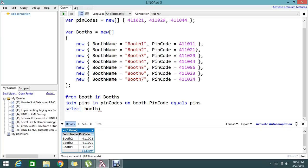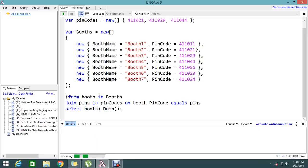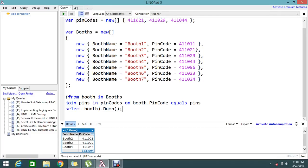On this total value I'm going to call dump. I am using dump, which is actually used in LINQPad. Normally there's no need for it in a web application or any console application — dump is only to dump the result in LINQPad. Let's go and execute it. Finally, I got the result: booth two, three, and four, which are mapped with the pin code.